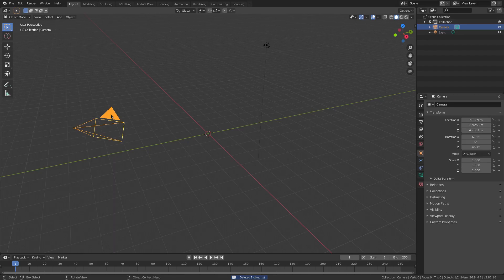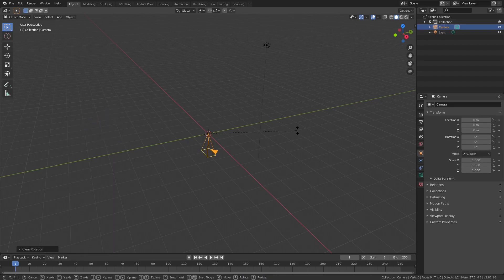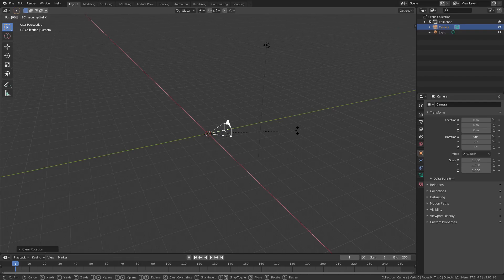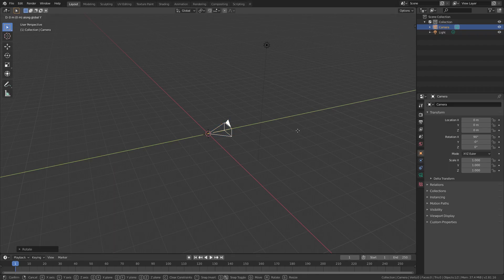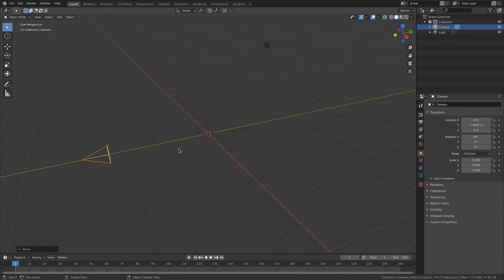Grab our camera. Hit Alt-G and Alt-R to clear the location and rotation. RX 90. Left click to confirm that. 90 on our numpad, by the way. GY to move our camera back and we're gonna go ahead and select our camera